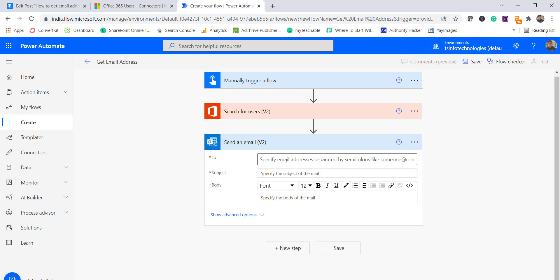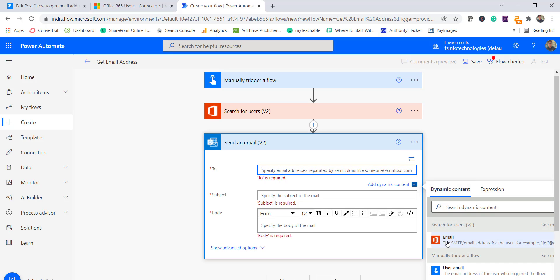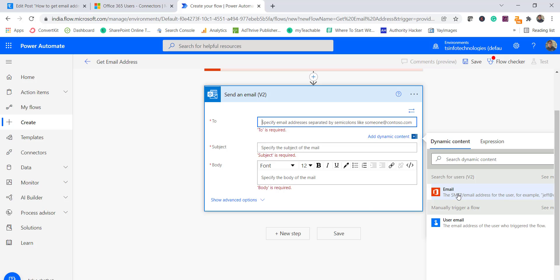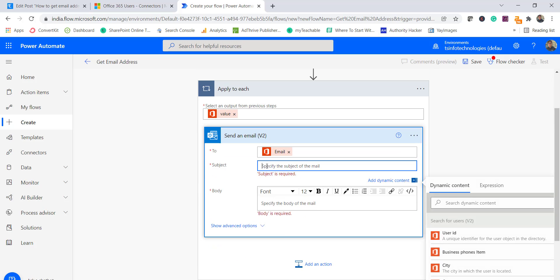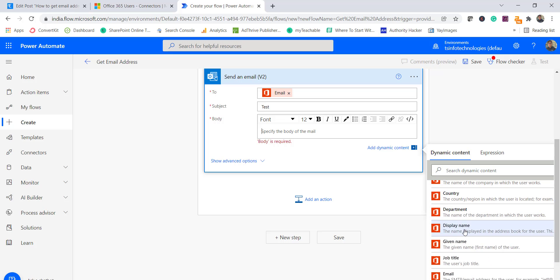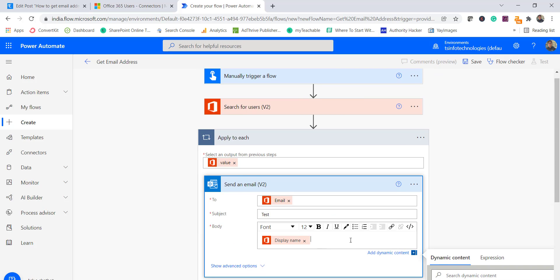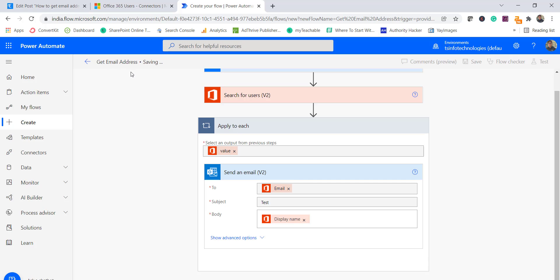In the Send Email V2 action, for the 'To' field, we'll use dynamic content. From 'Search for Users V2', select the Email property. It will automatically apply an 'Apply to Each' loop since multiple users may be returned. For the subject, I'll enter 'Test'. For the body, I'll include the display name. You can use any available properties to compose the email body. Once done, save the flow.